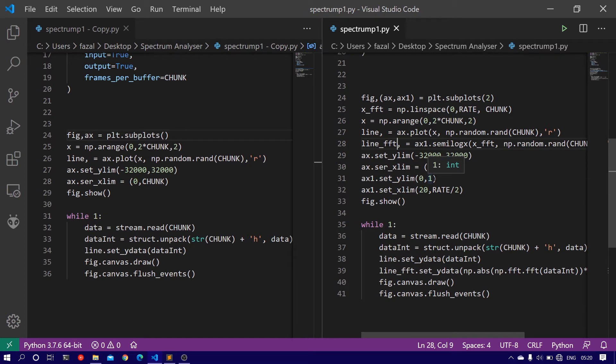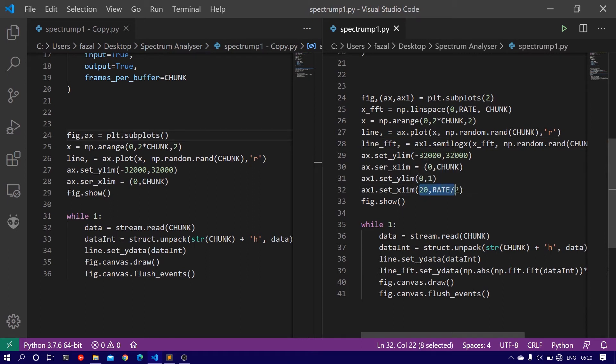And also we need to set the range of the new frequency domain representation. That will be from 20 hertz to rate divided by 2. Our rate is 44,100, so rate by 2 will be 22,050.